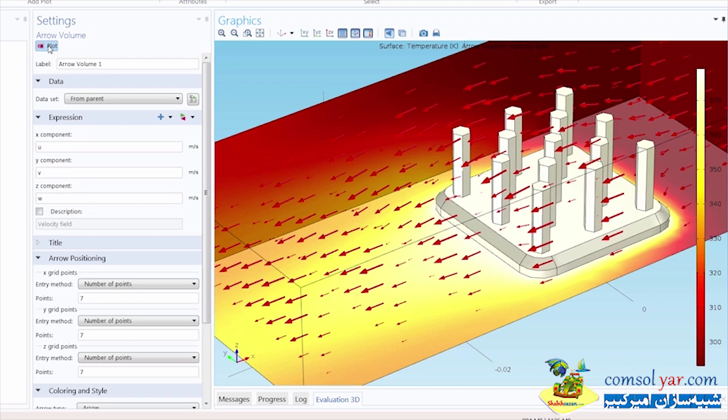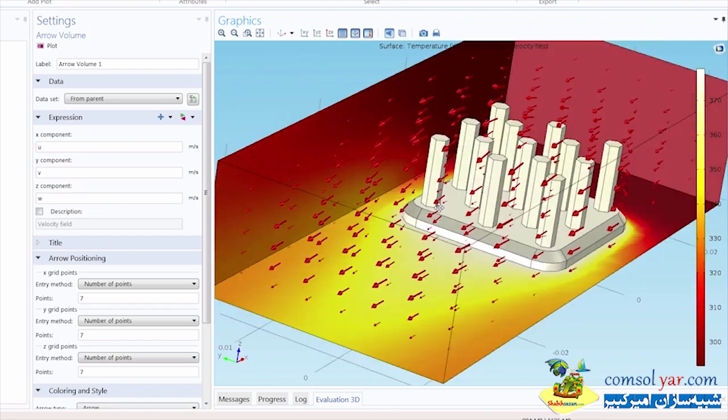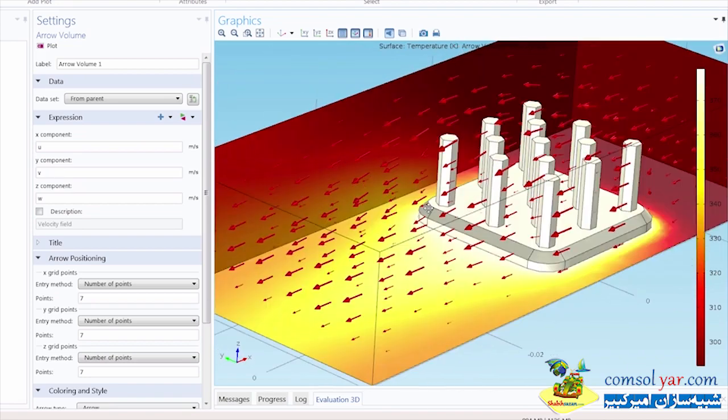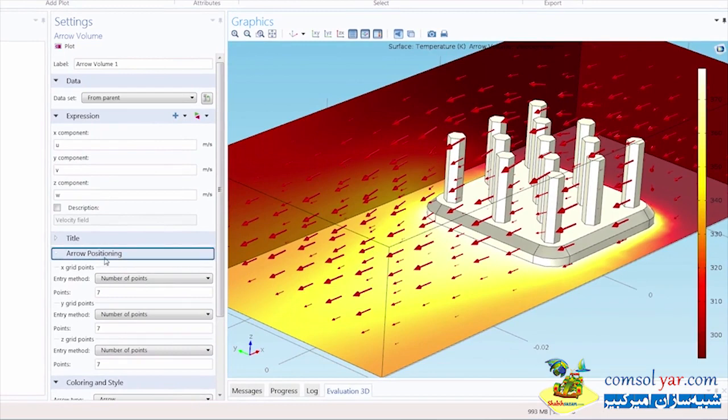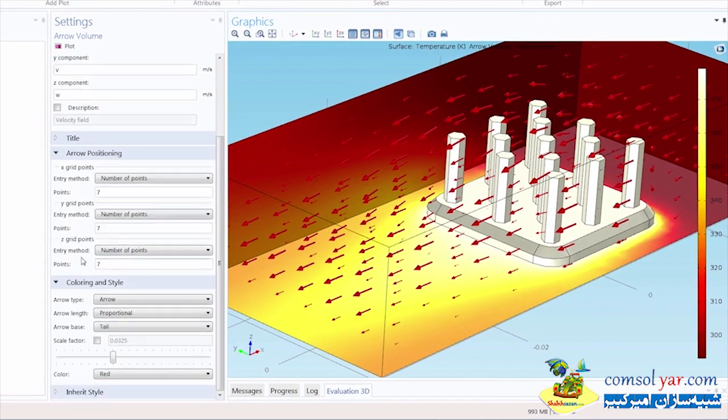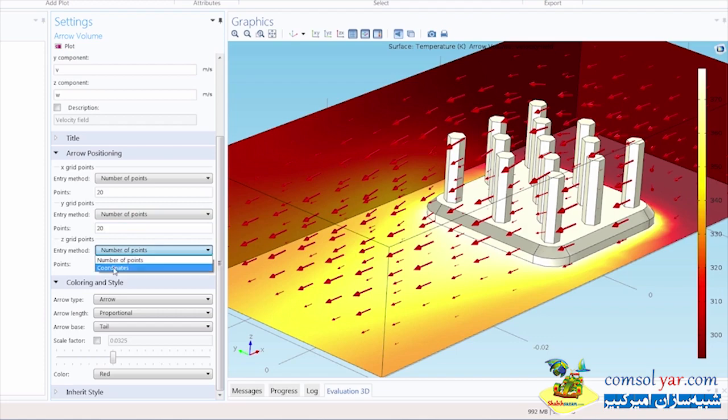This is useful, but it's using the same color as the temperature plot, so the arrows are harder to see, and the air domain contains several layers of arrows on top of each other, making it less clear. Let's adjust the spacing and position of arrows. We do this under the arrow positioning tab in the settings. I will change the X grid points to 20, the Y grid points to 20, and under the Z grid points, I'm going to change the entry method to coordinates.